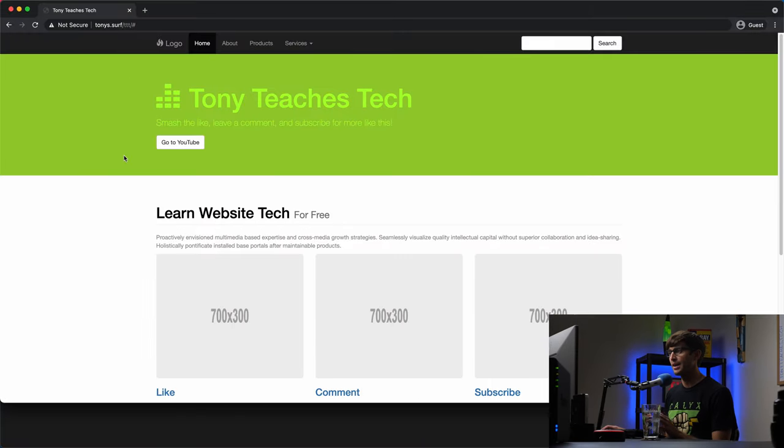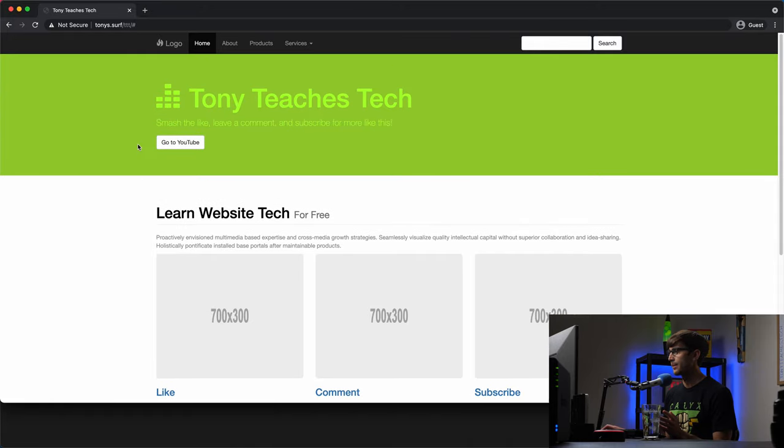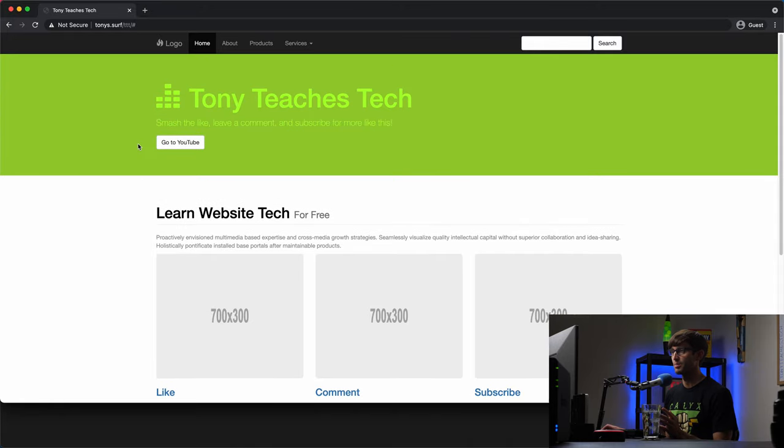We're going to be working with my website, tonys.surf, and this is really just like a template website. There's not much going on here.